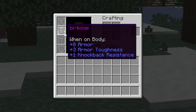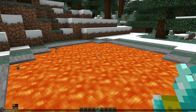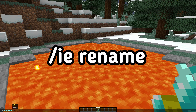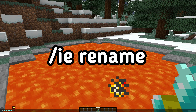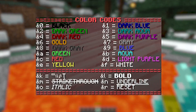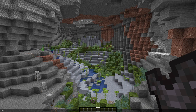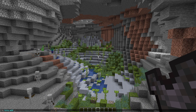Let's start with editing item names and descriptions by changing their color. Holding the item you want to edit, type the command /IE rename, followed by the new item name and color code. On the screen you can see all the color codes in Minecraft. To change the item description, you can use the command /IE lore add and similarly enter the text.